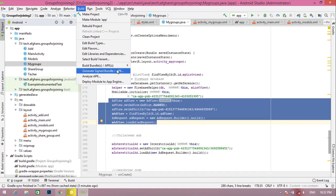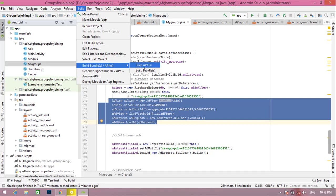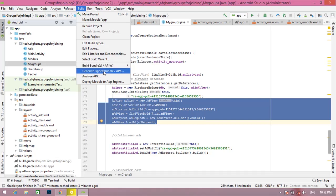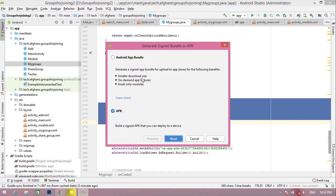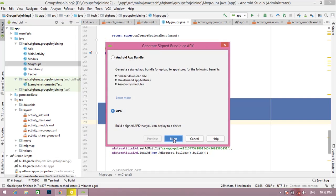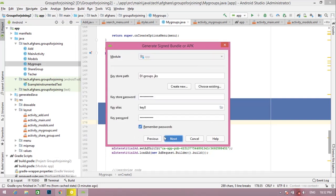showing ads. If you build APK or run on your device, ads will not be loaded. Just generate signed bundle or APK, and 100% your ads will be loaded. Friends, go to Generate Signed APK, click